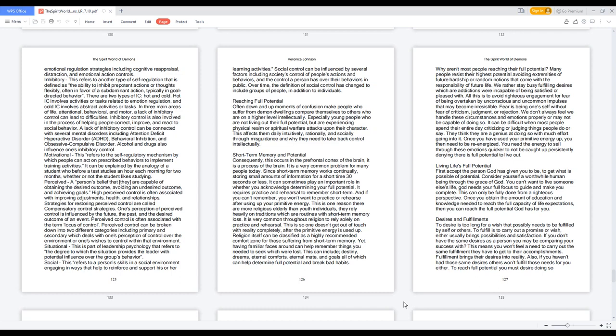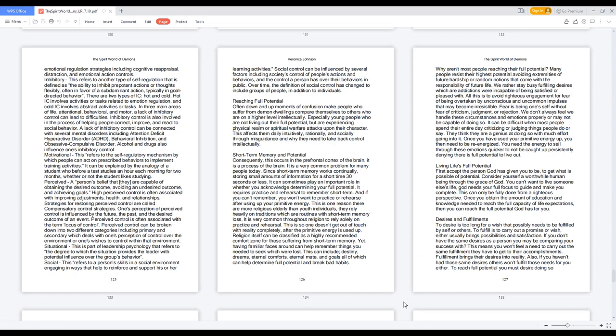Situational: this is part of leadership psychology that refers to the degree to which the situation provides the leader with potential influence over the group's behavior. Social: this refers to a person's skills in a social environment engaging in ways that help to reinforce and support his or her learning activities. Social control can be influenced by several factors including society's control of people's actions and behaviors, and the control a person has over their behaviors in public. Over time, the definition of social control has changed to include groups of people, in addition to individuals.